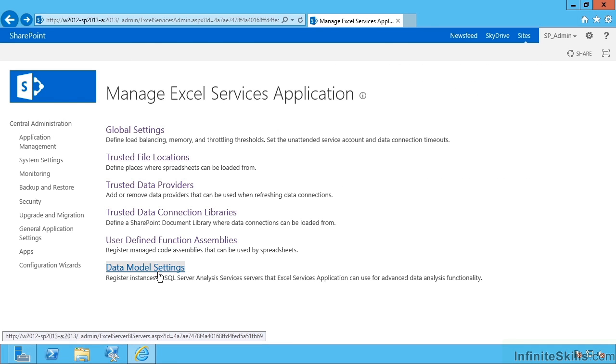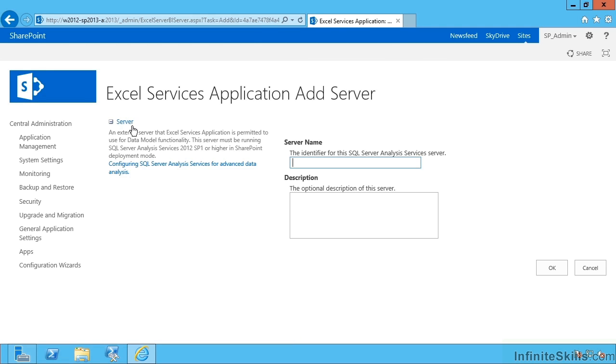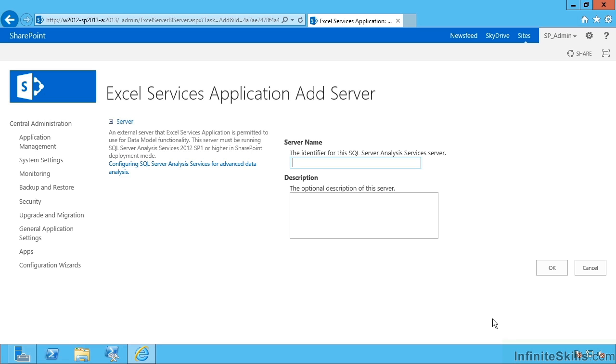Lastly, data model settings. And this is new in SharePoint 2013. And it allows us to key in the name of a SQL Server Analysis Services box. And that requires SSAS 2012 Service Pack 1 or newer. And it's got to be installed in SharePoint integrated deployment mode.